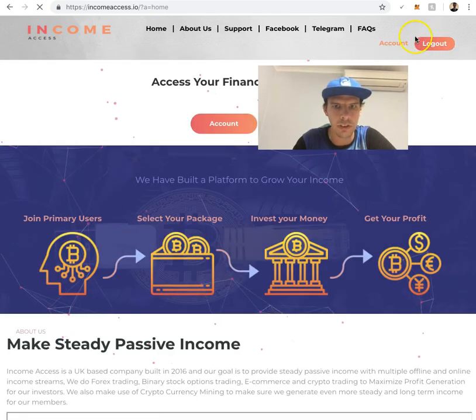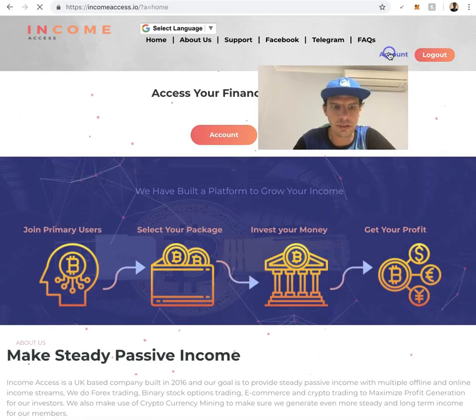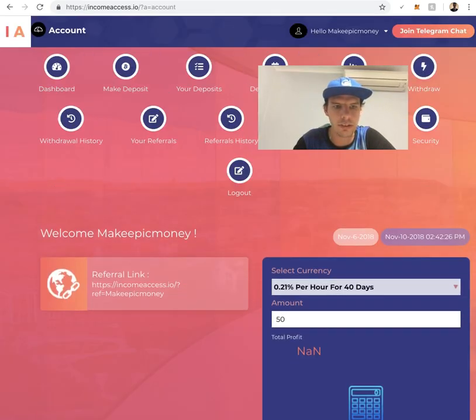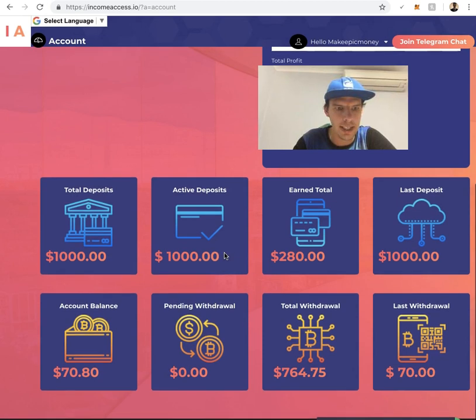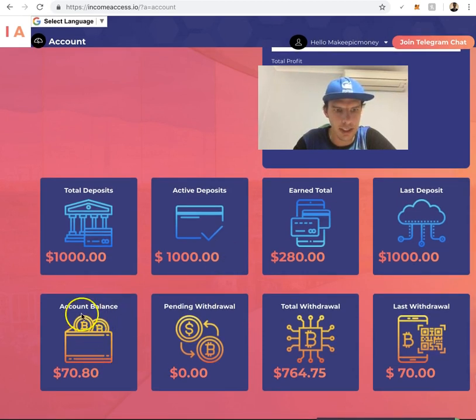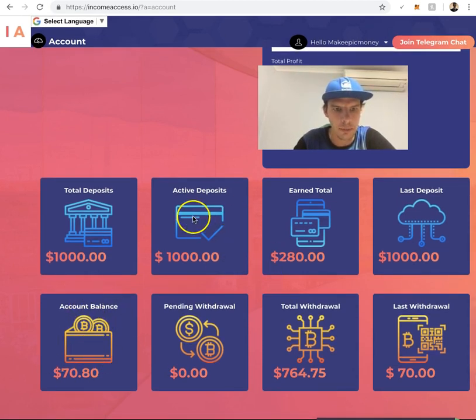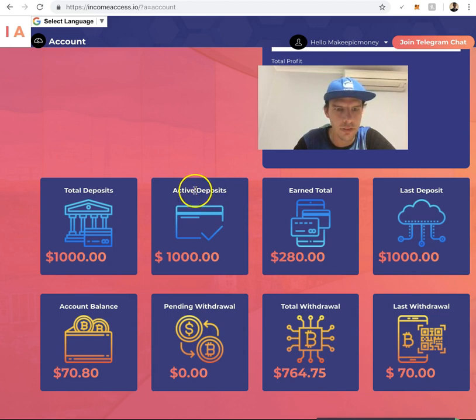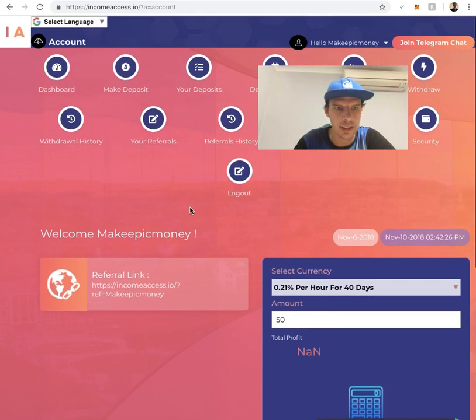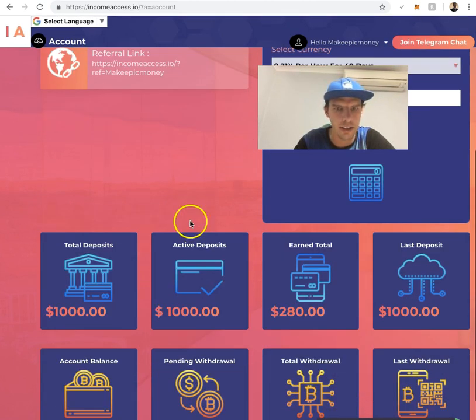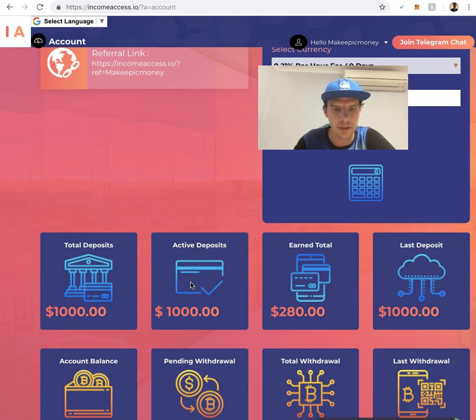Once that's done, it'll be in your back office. It won't be in account balance, it'll be in active deposit because you've already selected your plan. It'll go in there straight away into the plan that you selected.